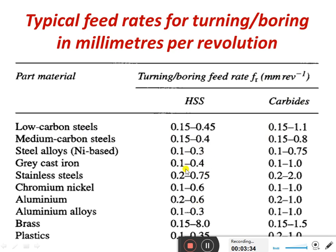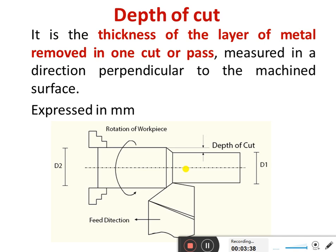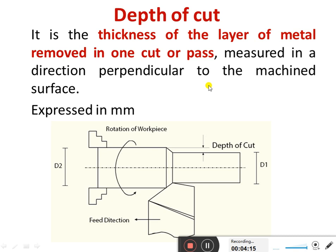Depth of cut is the thickness of the layer of metal removed in one cut or pass, measured in the direction perpendicular to the machined surface, expressed in mm. In the turning process we reduce the diameter by giving a depth of cut, while in milling we reduce the thickness of the metal workpiece by removing the top surface. This concludes the discussion on process parameters in the production process; the next topic will be discussed in the next session. Thank you.